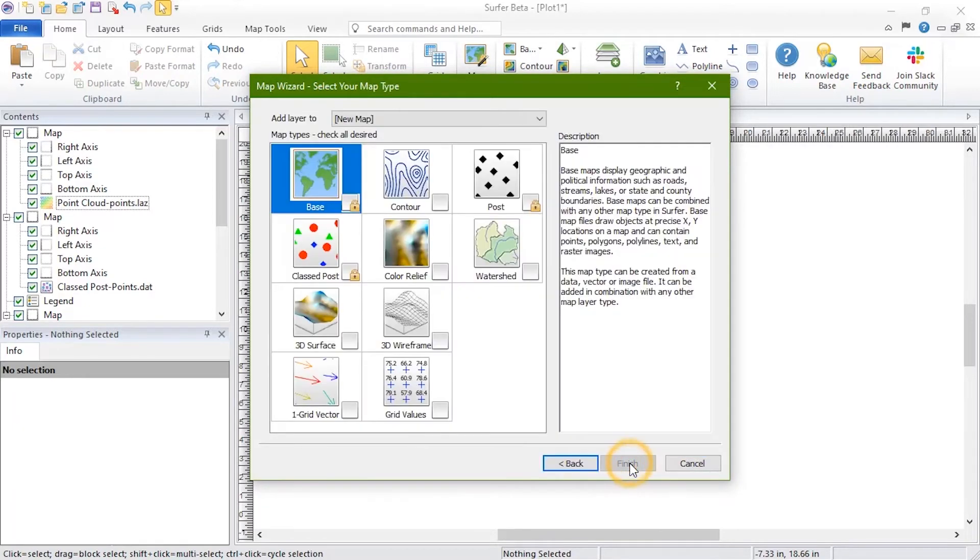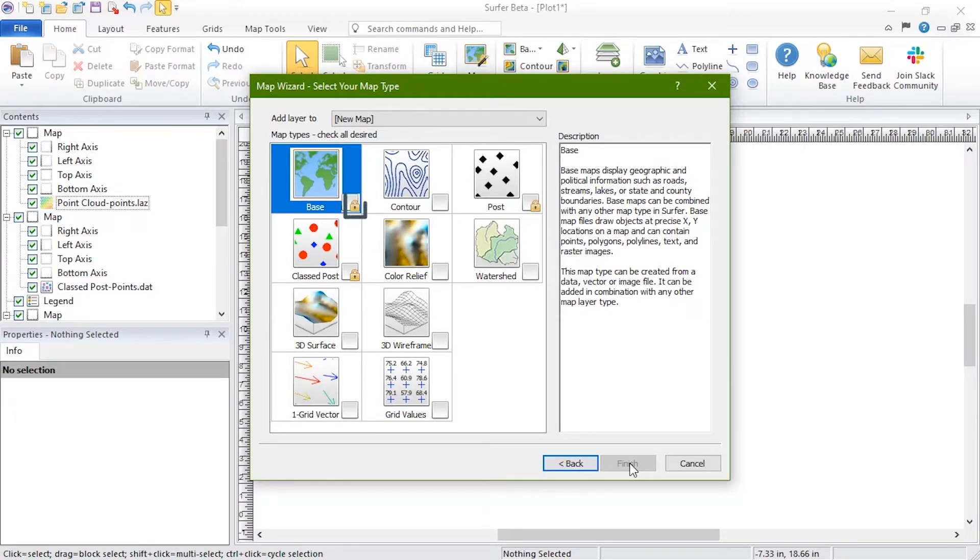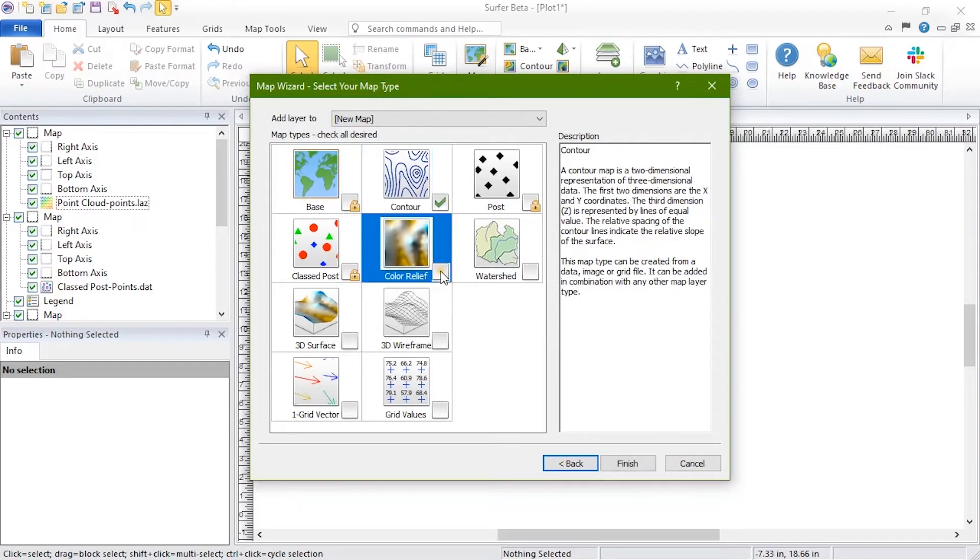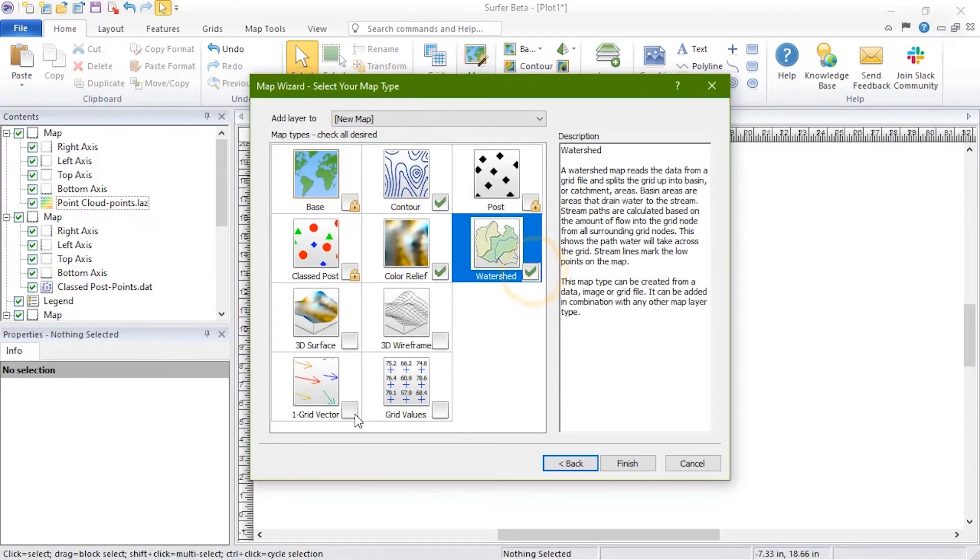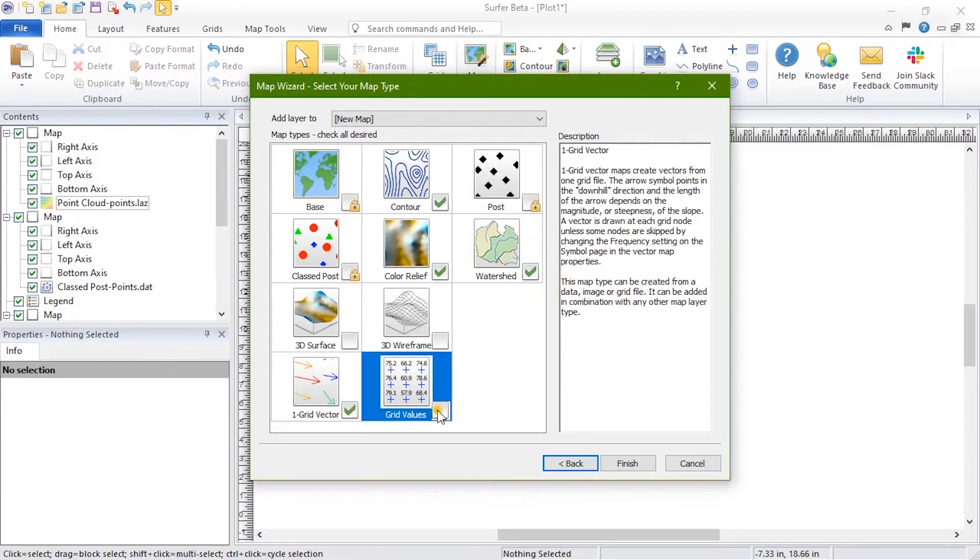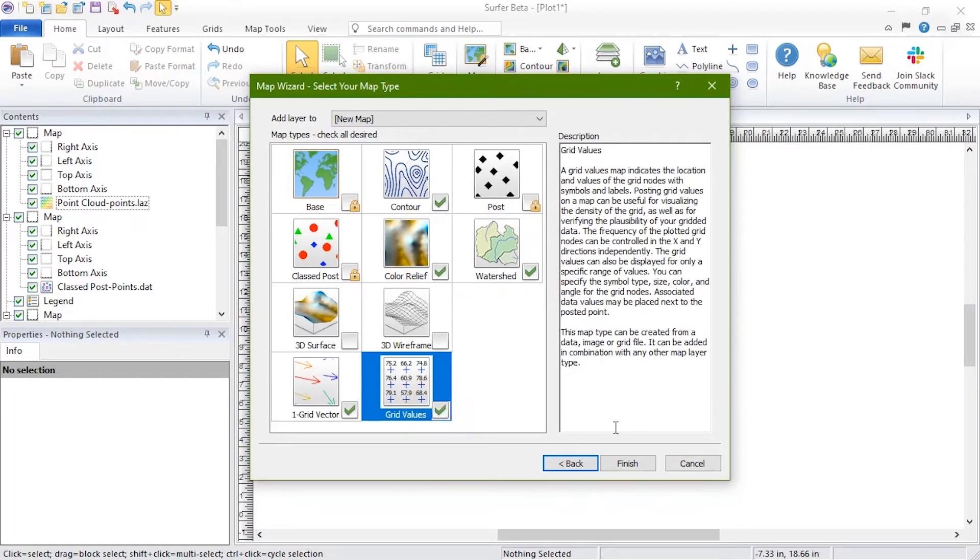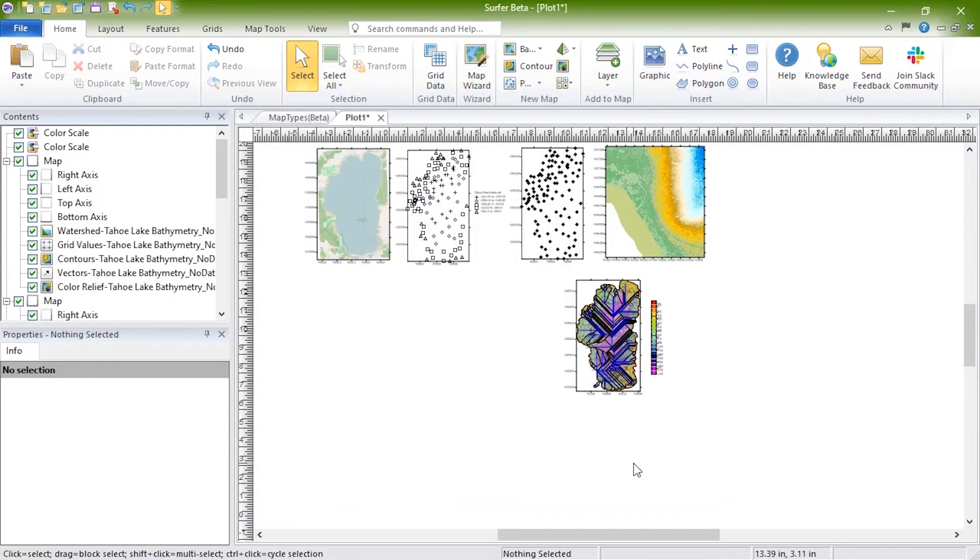On the Select Your Map Type page, select one or more map types to create. The map types with a lock icon cannot be created from the selected file type. We'll select all of the 2D grid-based maps and click Finish. The map is created with five layers for these map types.